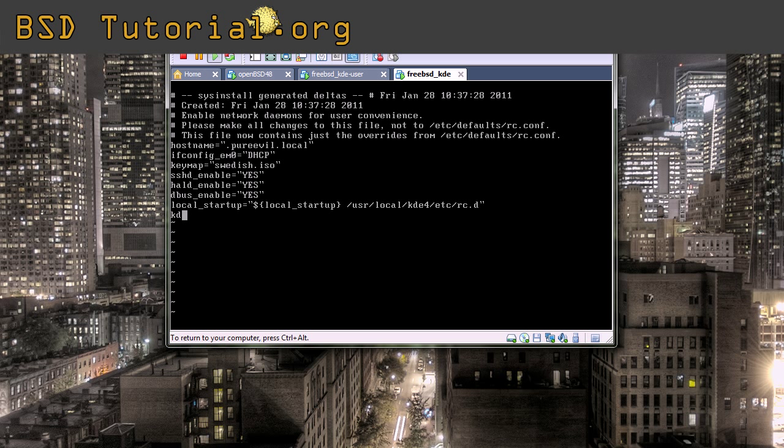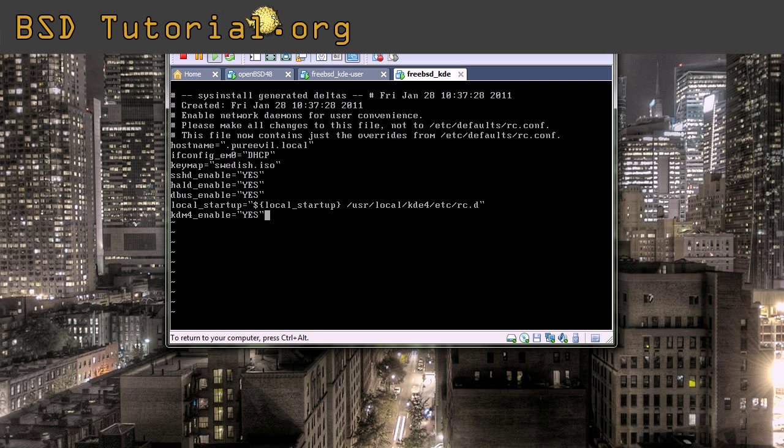So that was a long line. And you need to add kdm4, which is the login screen. So let's see if everything looks okay. Dbus enable, yes. Seems to be okay. So now we save this.